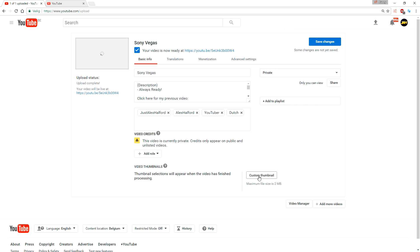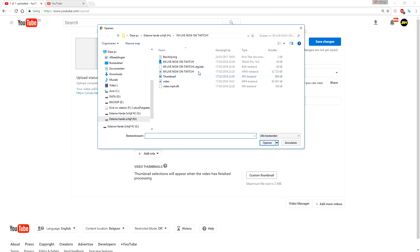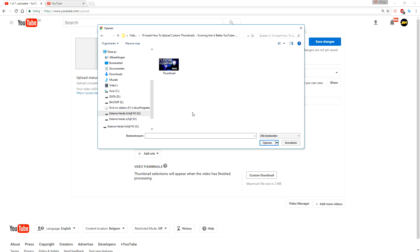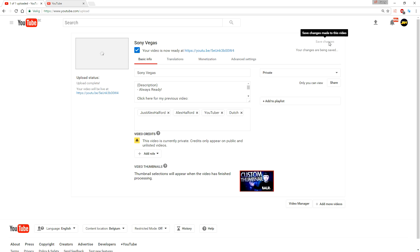At the bottom it says custom thumbnail, we're gonna click on that, and once we've found that, we're gonna just open the folder where the thumbnail is. We're gonna click on the thumbnail and now it's uploading the thumbnail. And if you click on save changes, it is now saved, and this is how you upload a custom thumbnail.